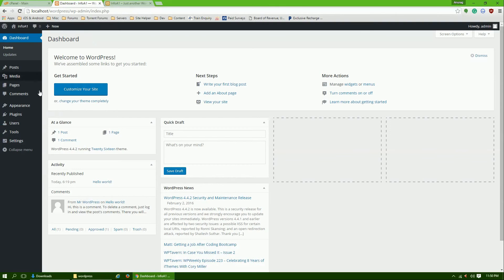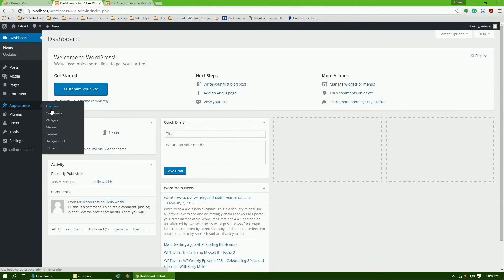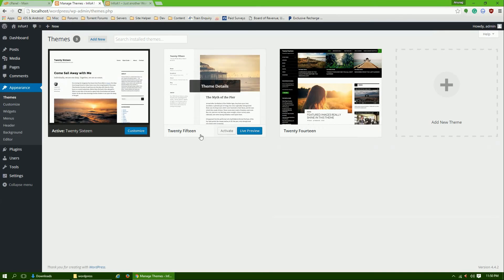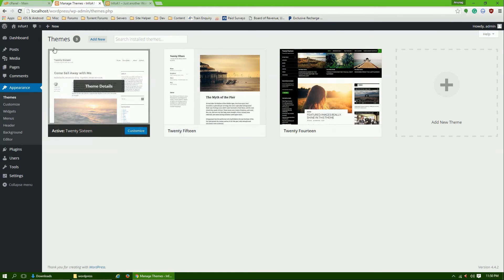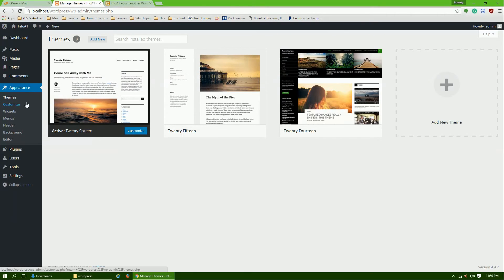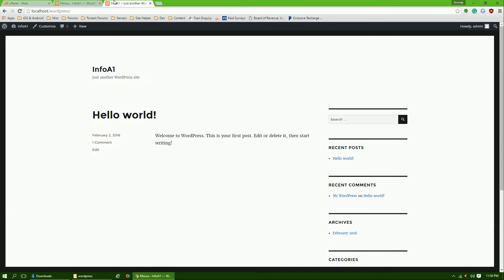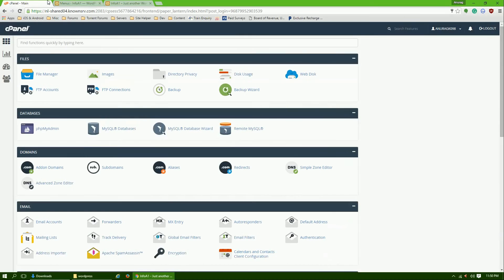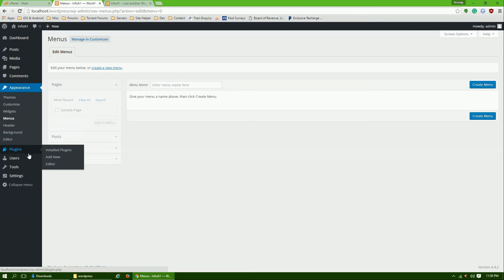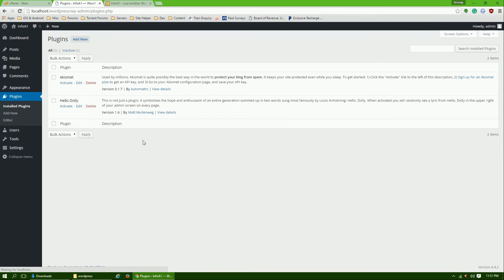You can change your themes by going to Appearance, Themes. Here you can activate and customize themes or you can add a new theme which is hosted on WordPress. Many free themes are there. You can change your menu. Here it will show the menu if you create one. There is no menu right now. You need to create one. You can install plugins. There are many plugins, like thousands of plugins for free for various purposes.